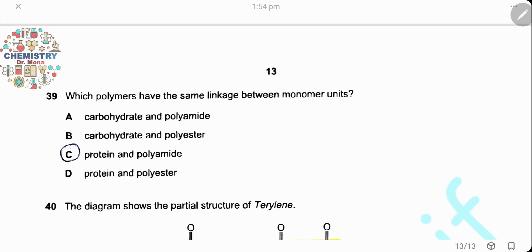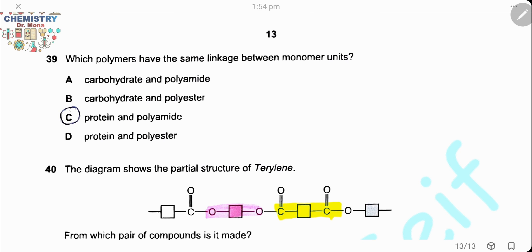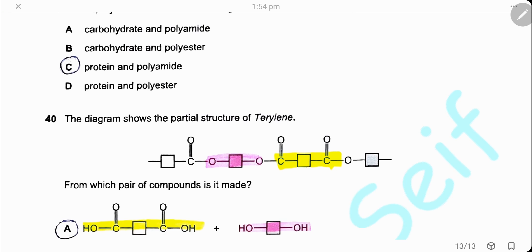Question 39. Which polymers have the same linkage between monomer units? Proteins have amide linkages between their monomers, and polyamides also have amide linkages between their monomers — so they both have the same linkage. The answer is C.